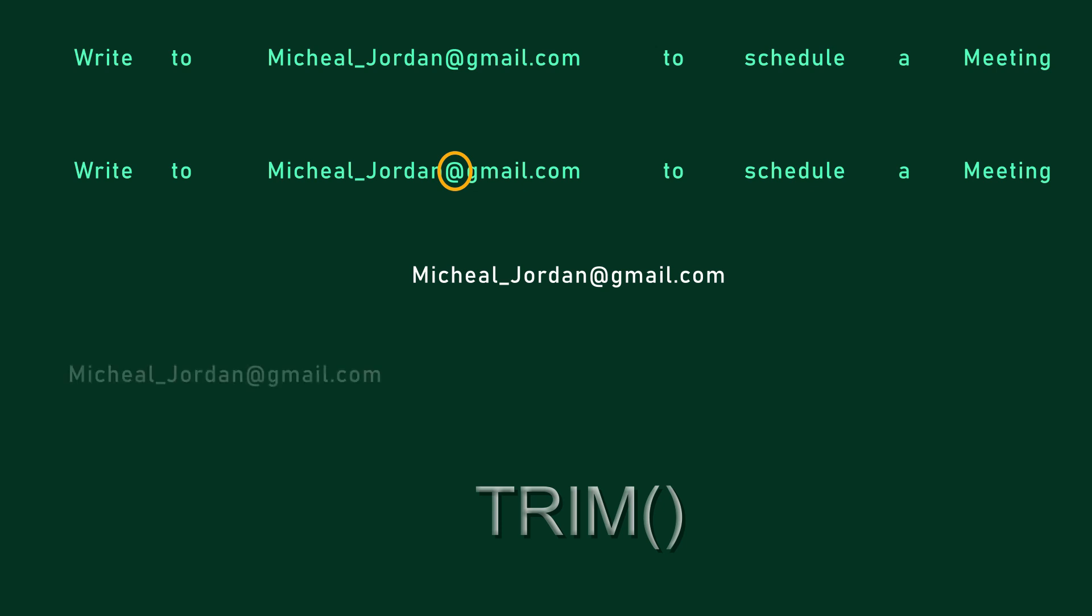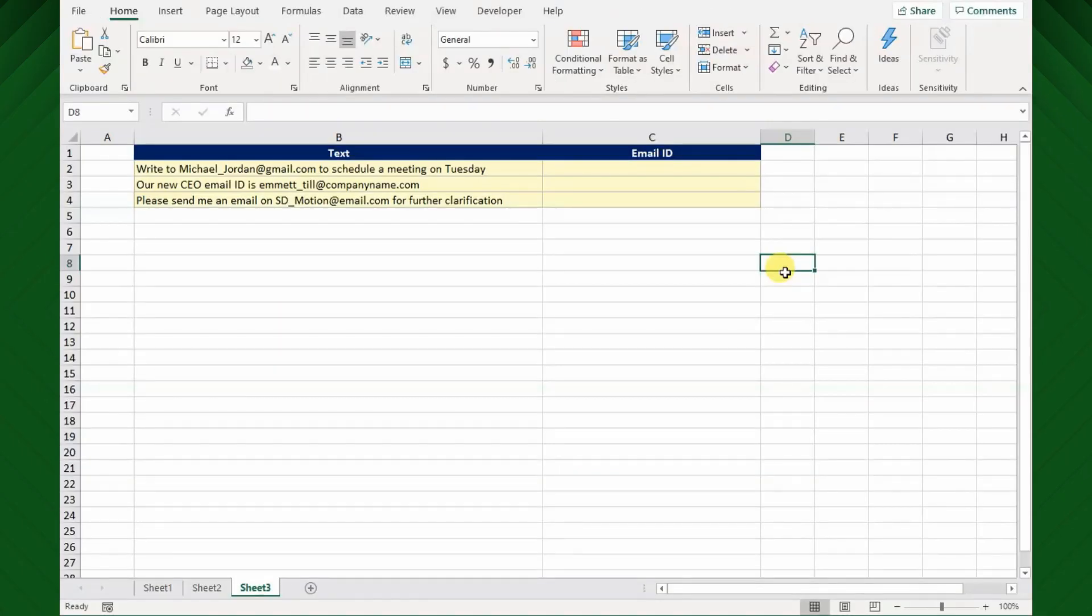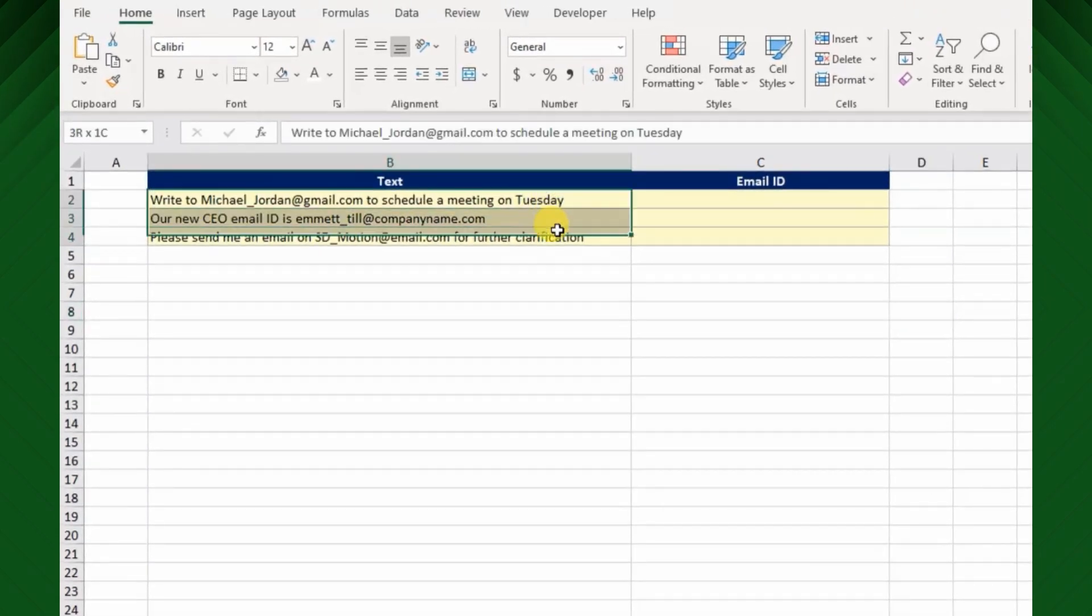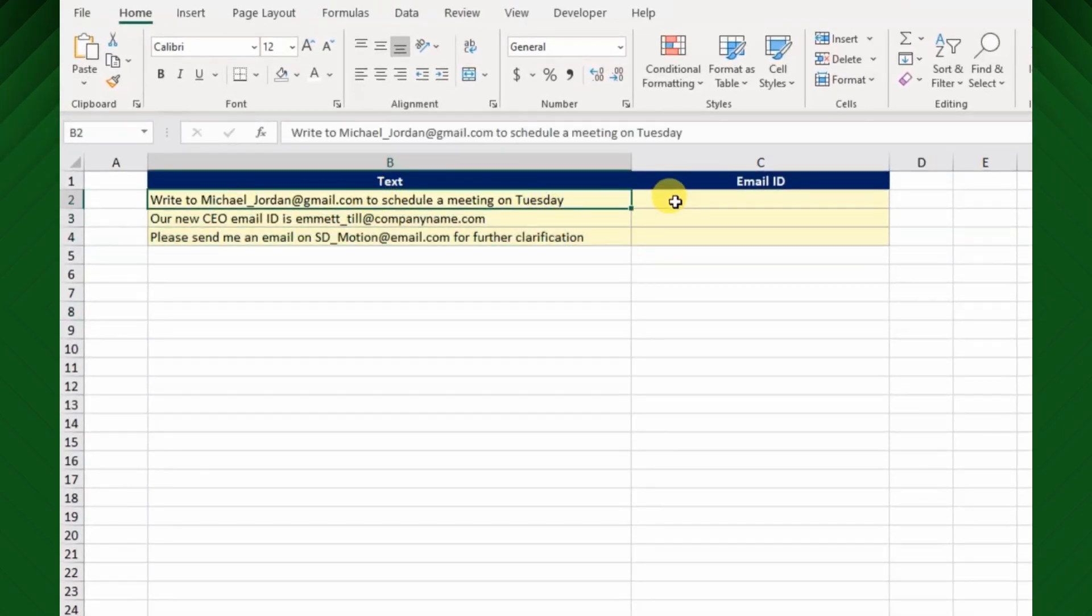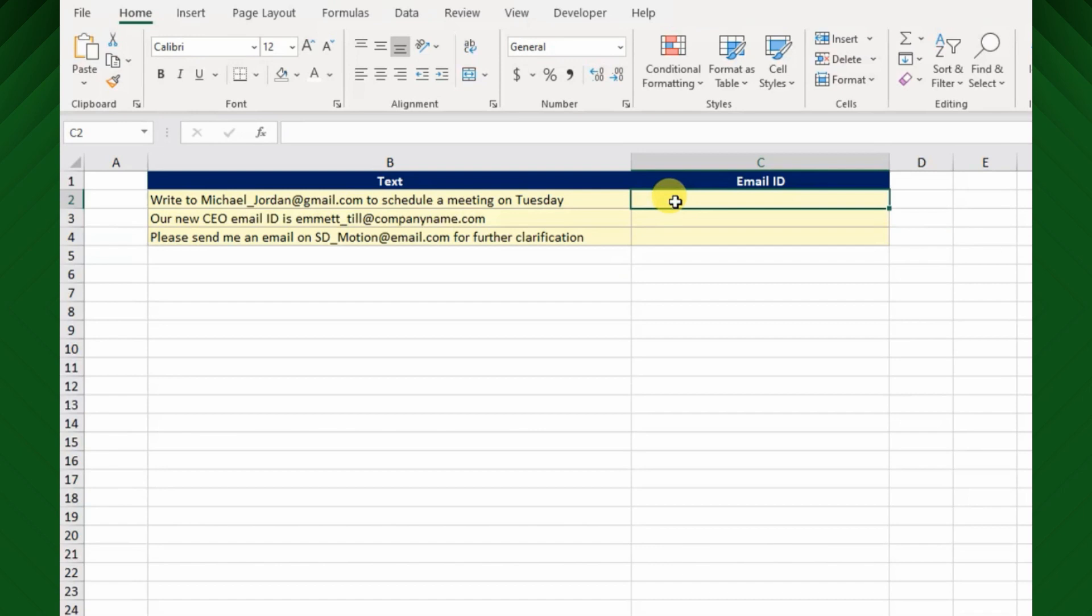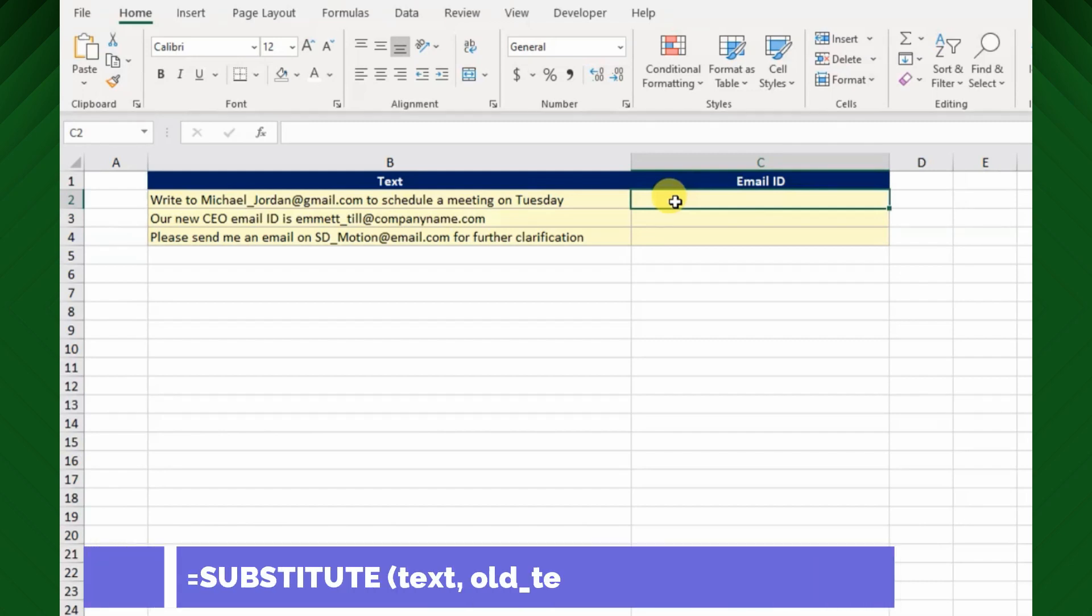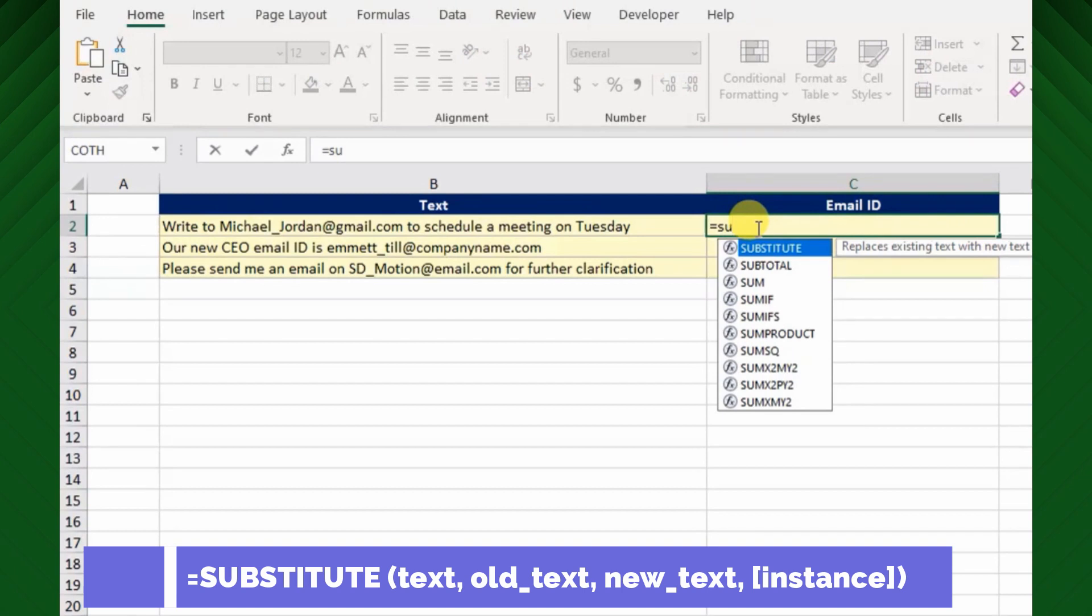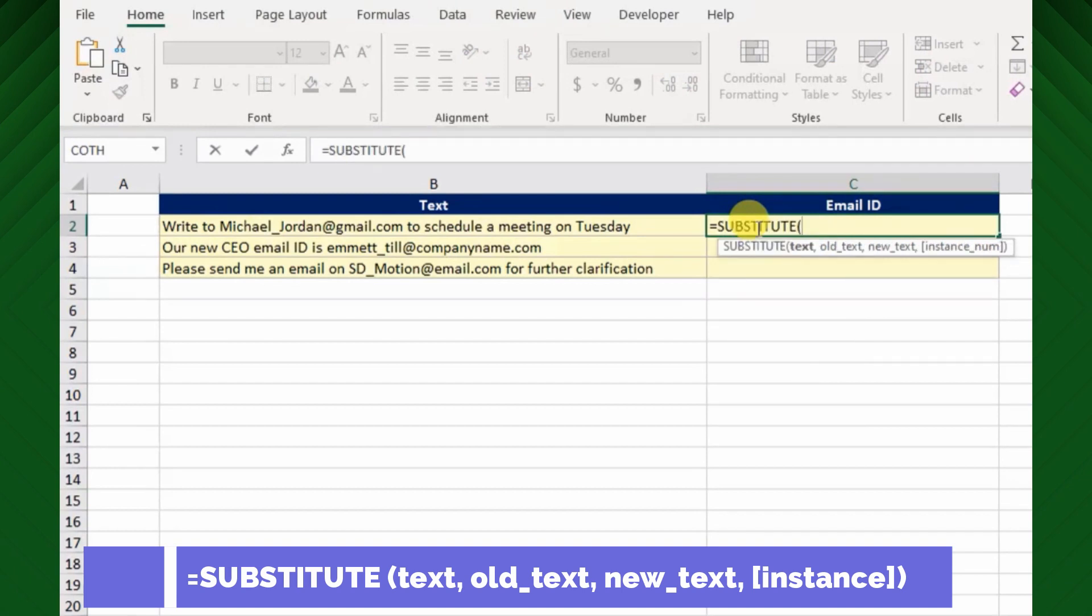OK, here I have a supplied text with an email address. Let's start to apply the defined methodology to see how it works. First use Excel SUBSTITUTE function to increase the spaces between the text string.